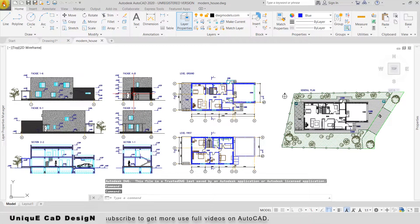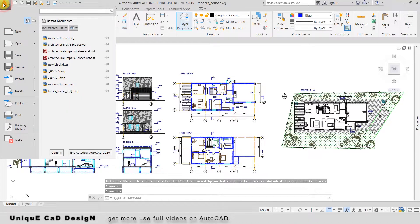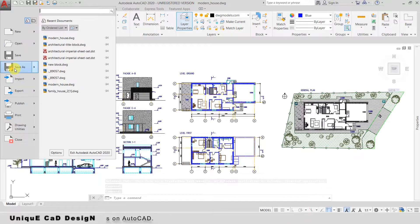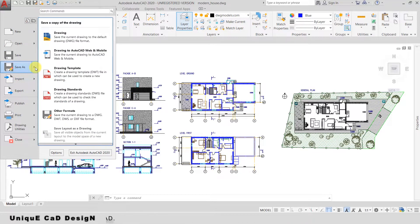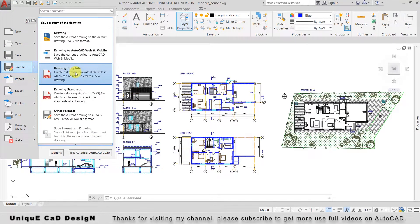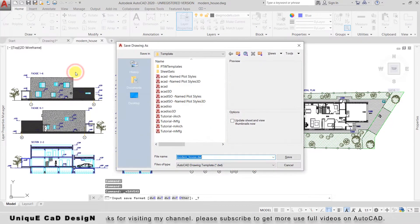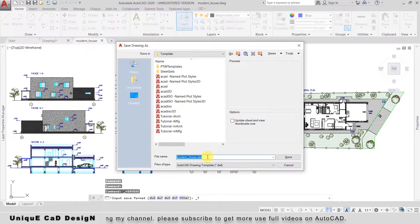Go to the start menu, then go to Save As. Select Drawing Template, give the template a name, and save it.